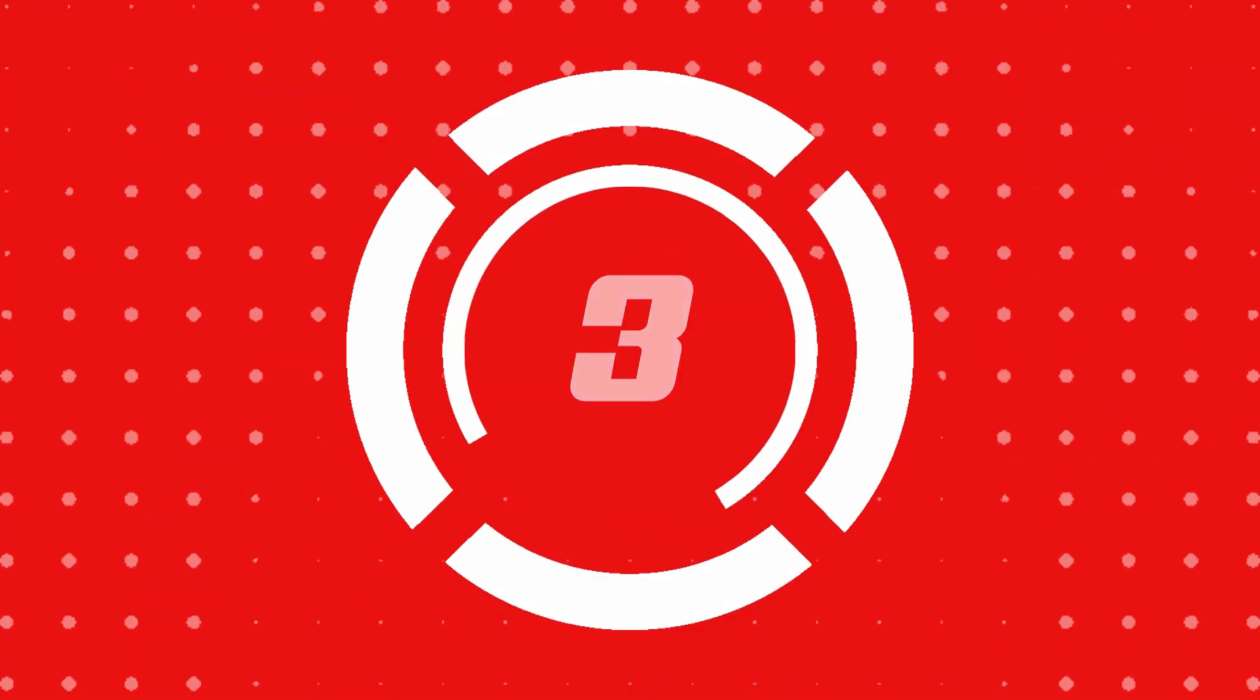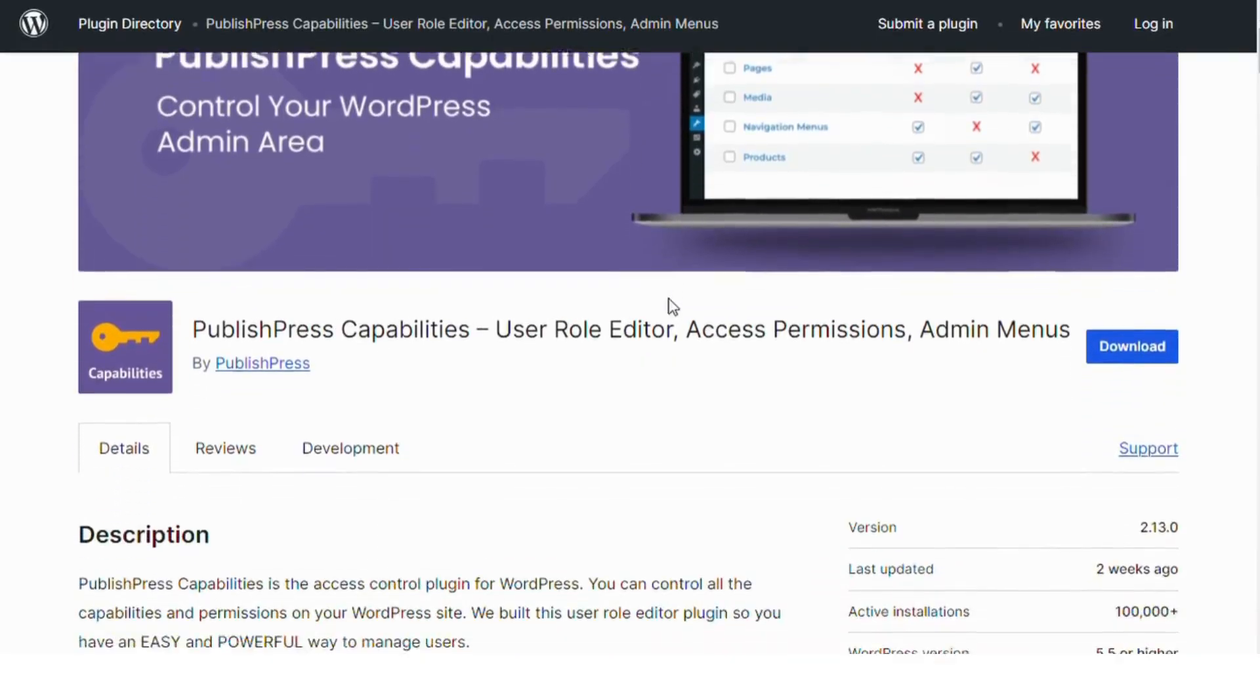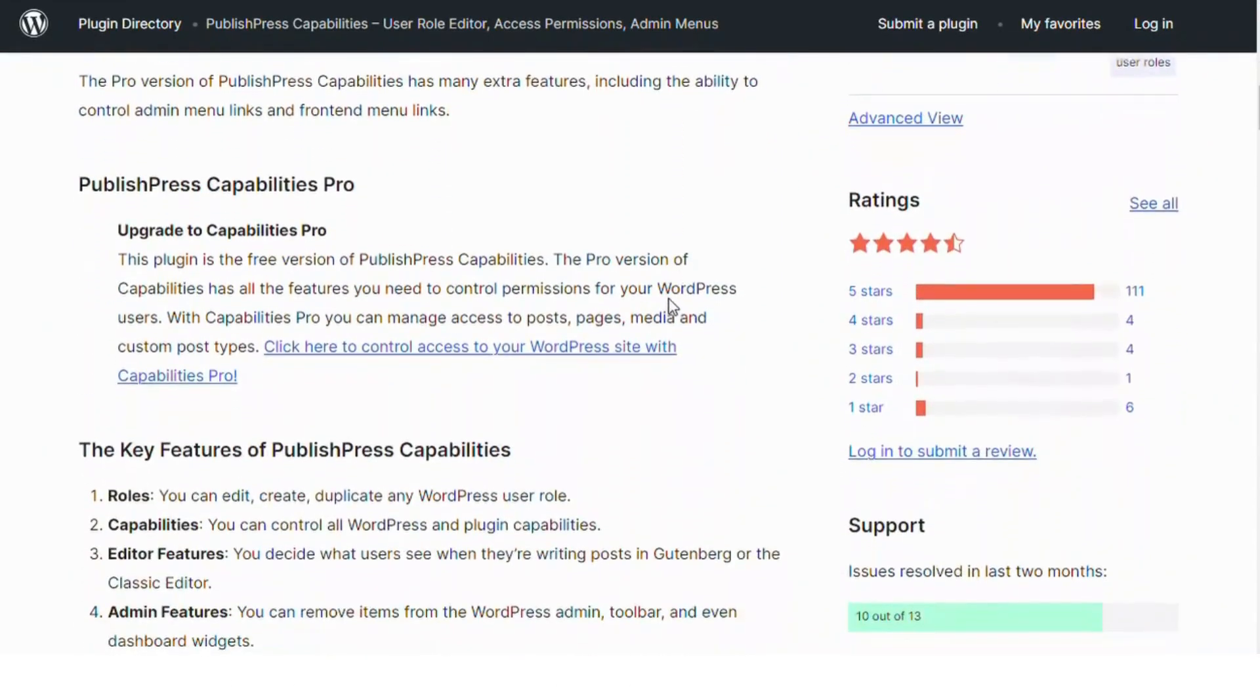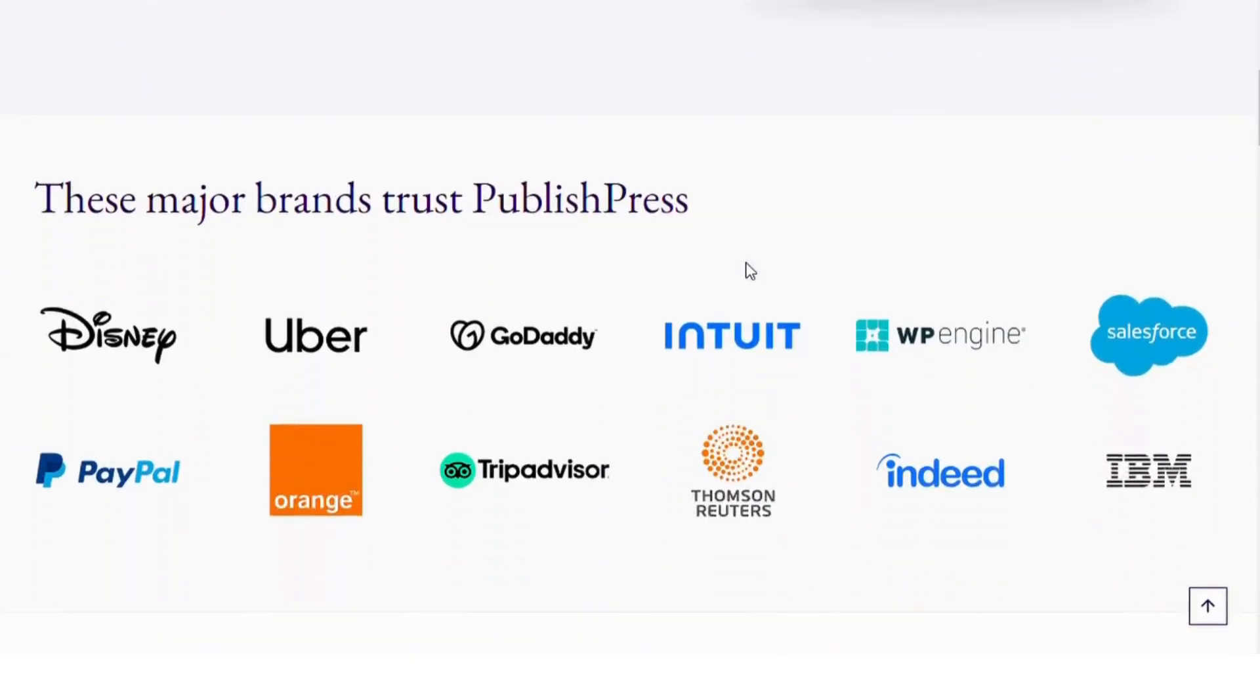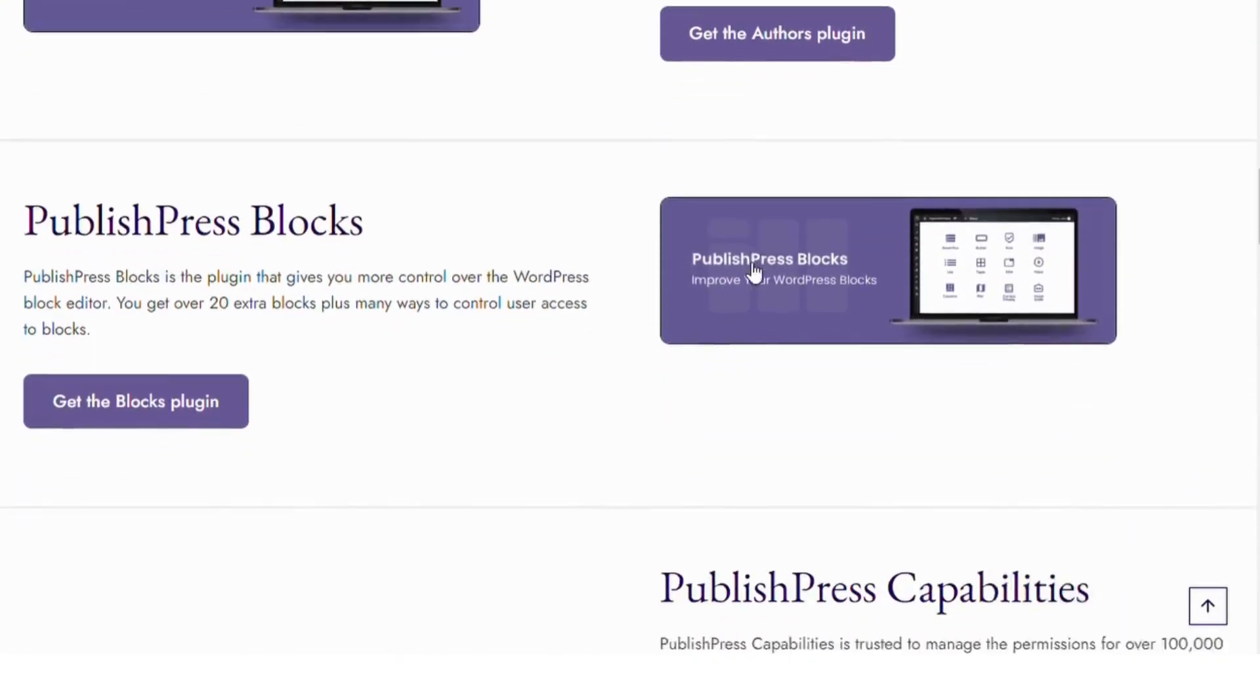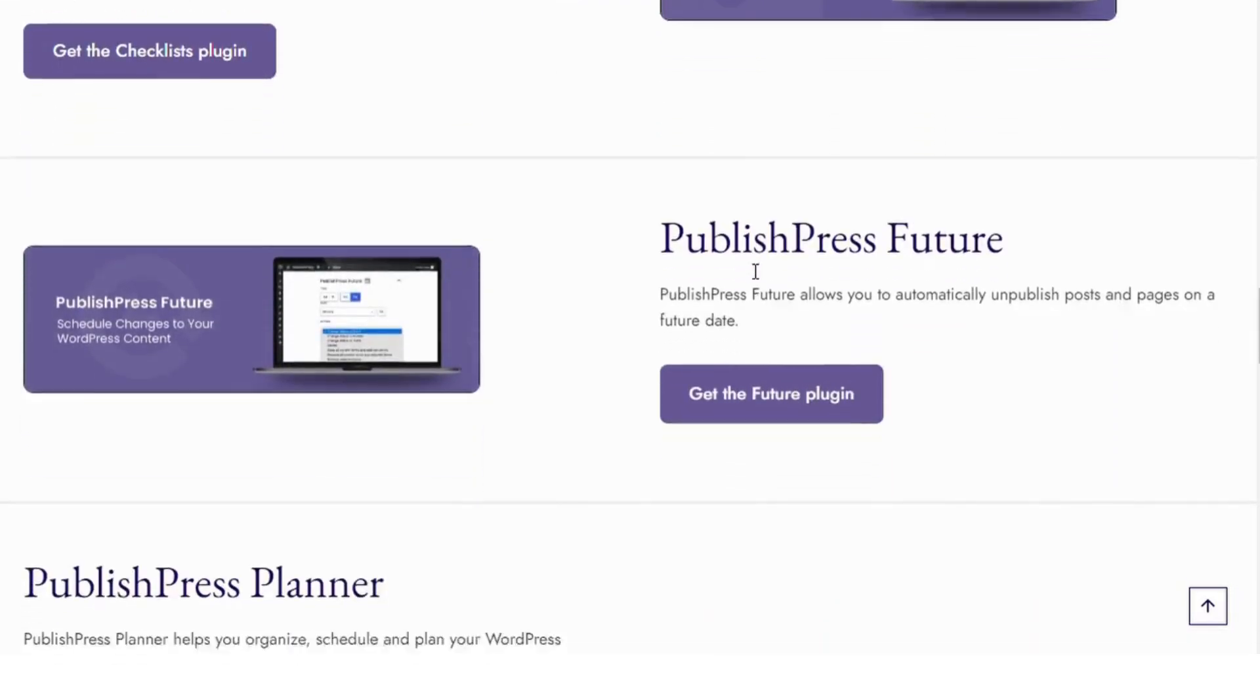Number 3: PublishPress Capabilities. This plugin offers advanced role management features like editing permissions for posts, pages and custom post types. It's a robust solution for those looking to finely tune what users can and cannot do on their site.